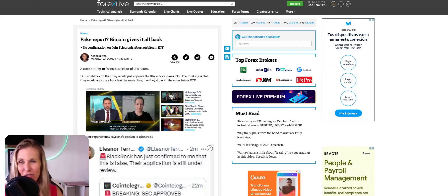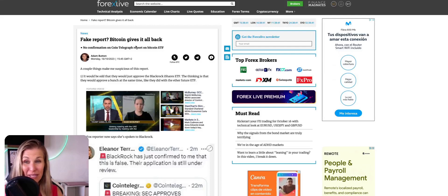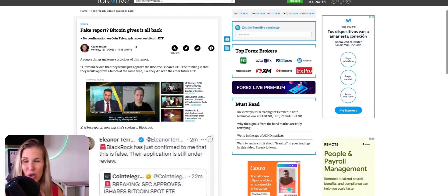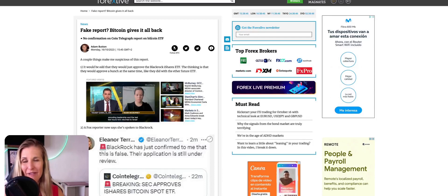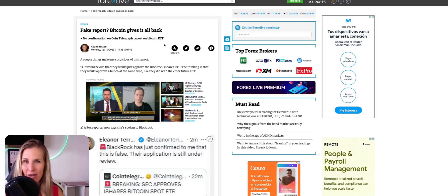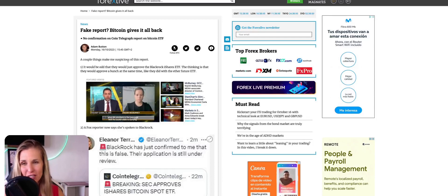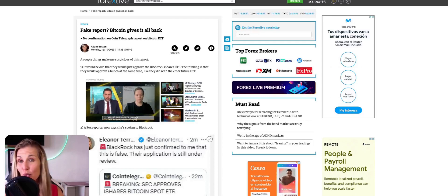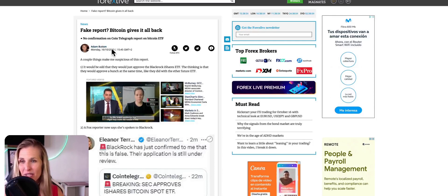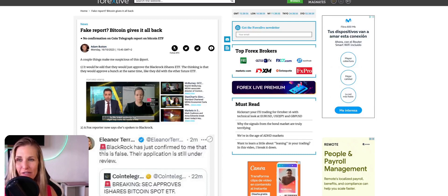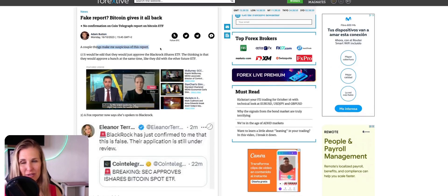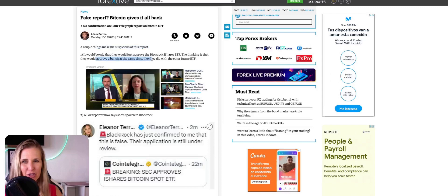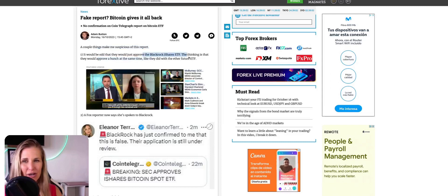So first of all, fake report. Bitcoin gives it all back. No confirmation on Cointelegraph report on Bitcoin ETF. So when this news went live, I'm in a lot of influencer chats and different kinds of chats. And they were all saying, who confirmed this news source? There was no confirmation. It was just Cointelegraph and a few others at the time. A couple of things make me suspicious of this report. It would be odd that they would just approve BlackRock iShares ETF.